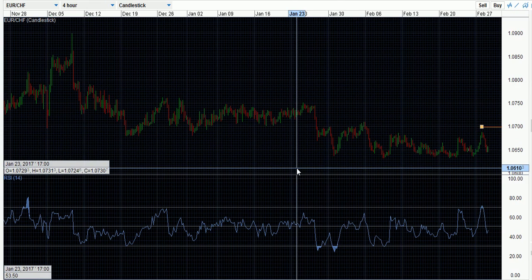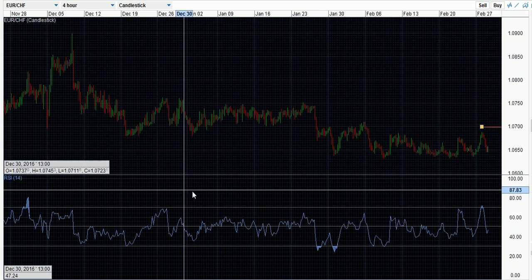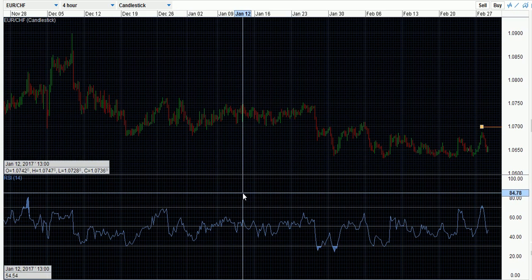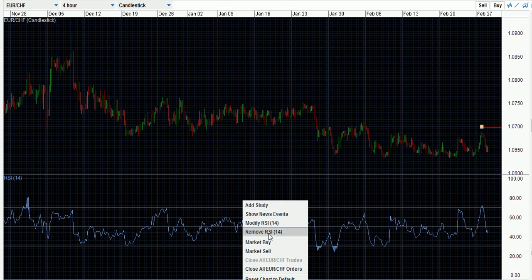I wouldn't advise using overbought and oversold conditions as a trading strategy in itself, because it doesn't particularly apply across different timeframes. Showing oversold on the four-hour timeframe might just mean price is consolidating in the middle on the one-day timeframe, so you're looking for something that's highly likely not to happen. You can use RSI as part of your trading strategy, but don't place trades based only on what the RSI is telling you — it's not 100% accurate.